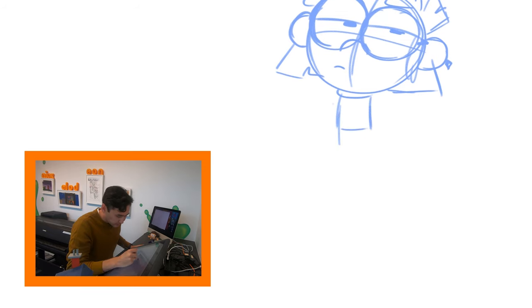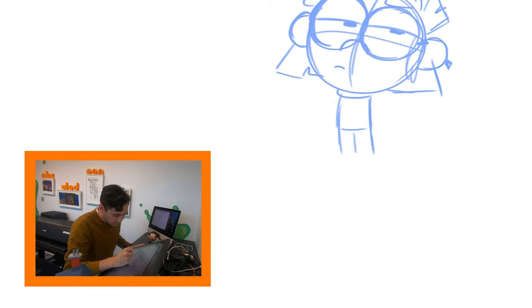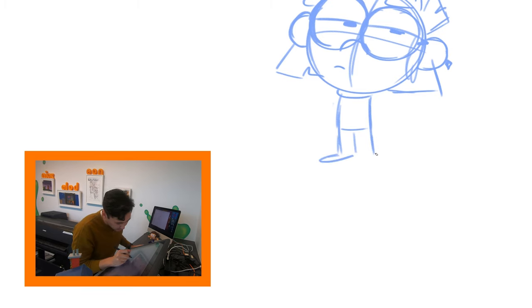And going off of that, you can kind of bring her legs down. You can kind of see the shapes forming. And you can give her her little shoes. She has these little loafers on.